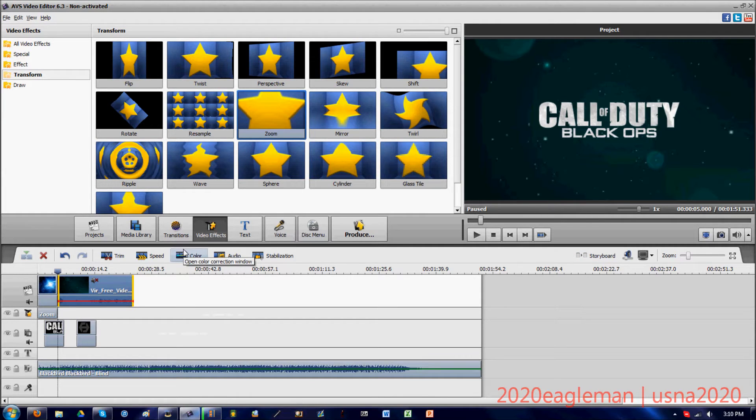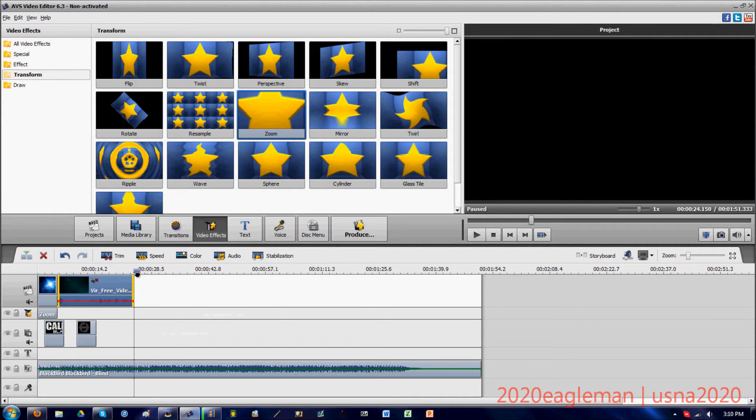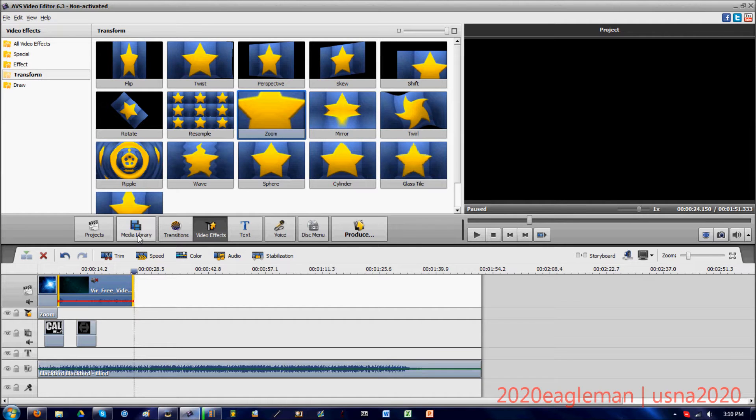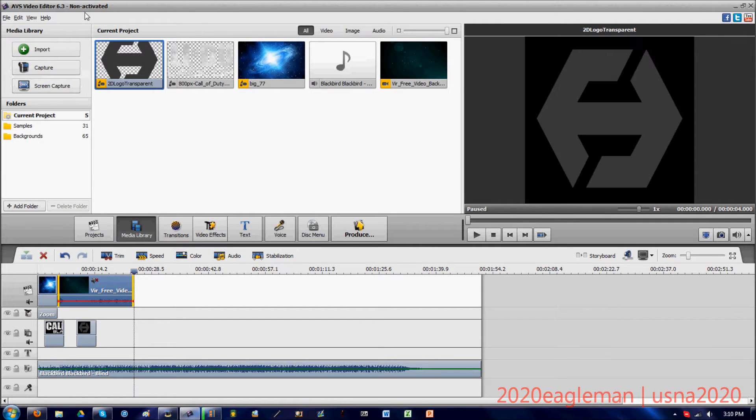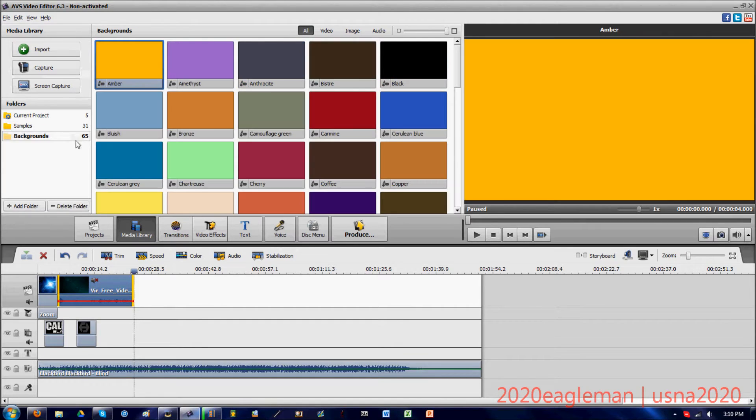Now this is important when you're producing a final video in AVS video editor. Just because this is a non-activated version, there's going to be a watermark that's going to overlay your video for the first minute.